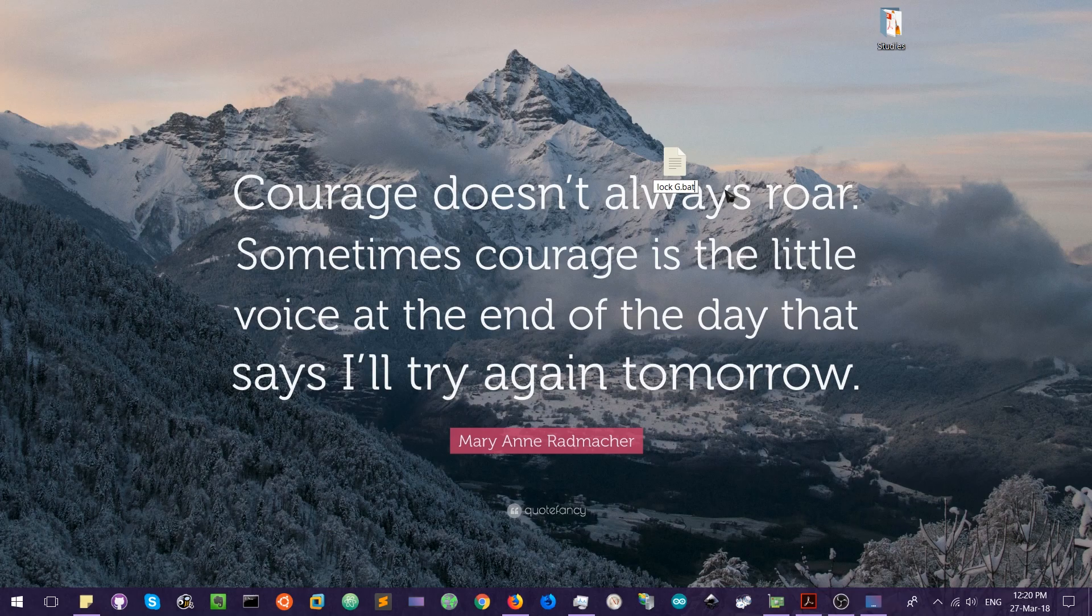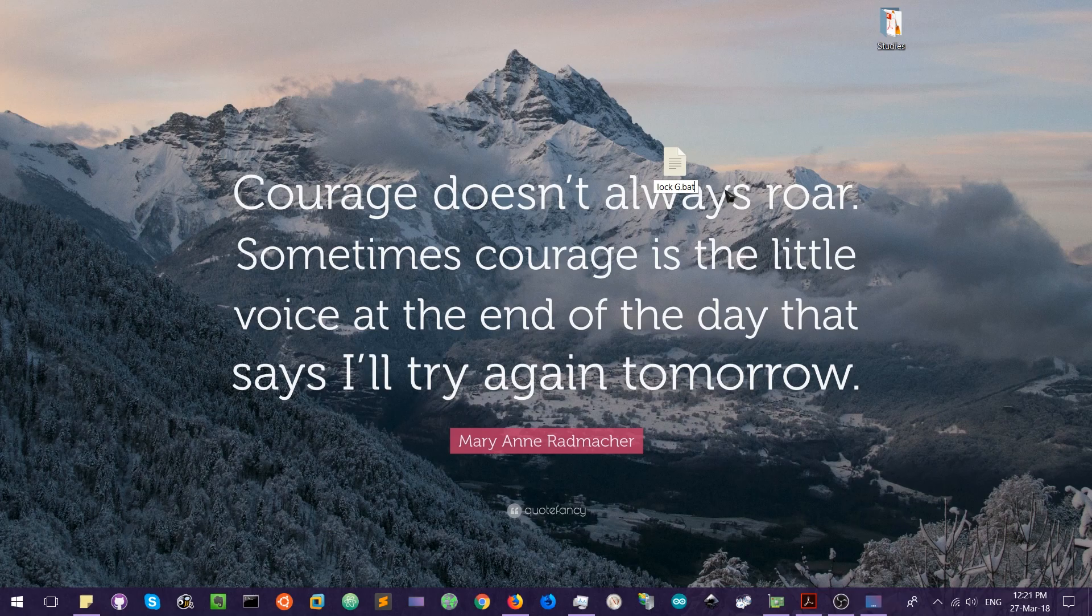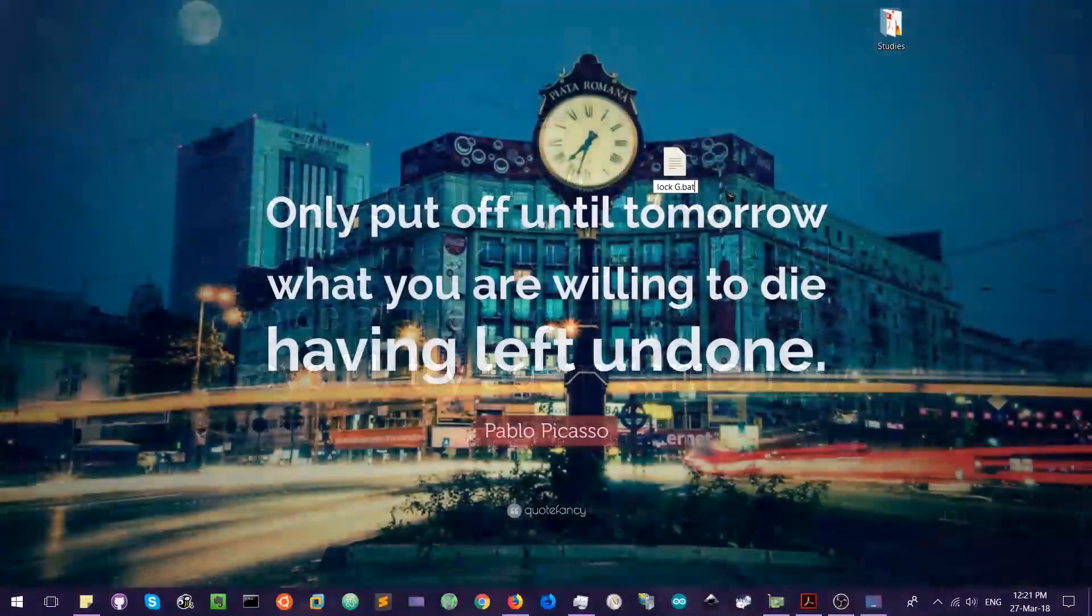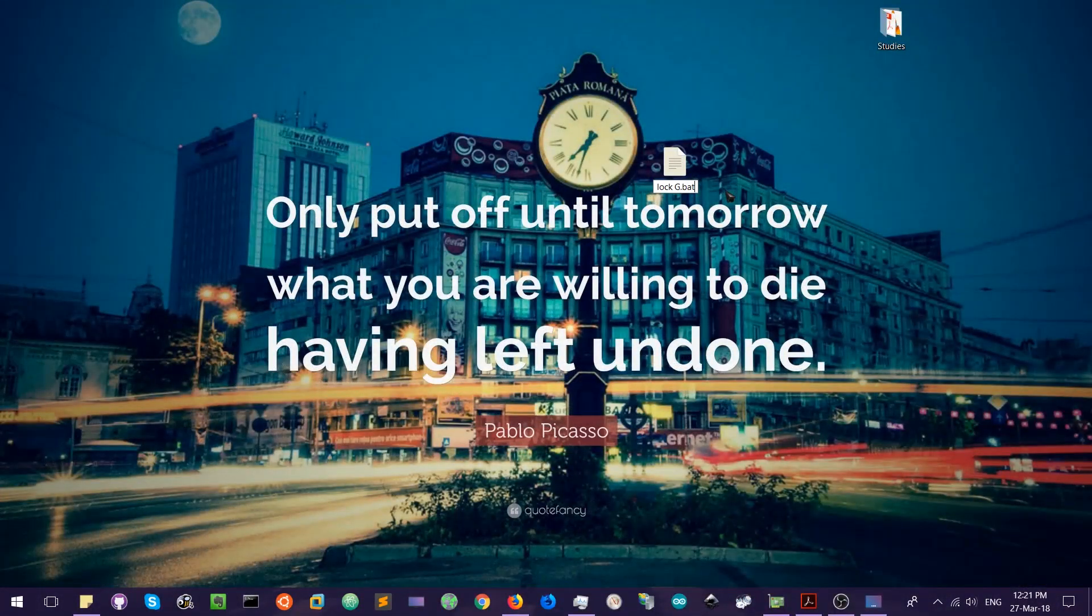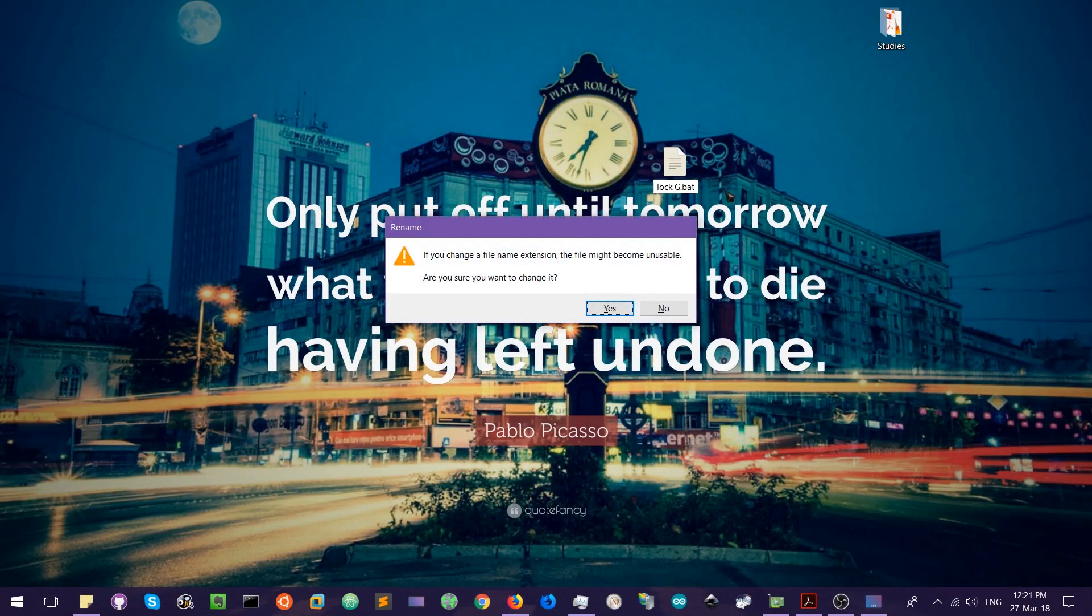Then what you have to do is, while saving the file, use the option save as, and while naming the file add the .bat extension. But I am not doing this. In my case it gives you the warning: change the file name extension, the file might become unusable, are you sure you want to change it? Yes, I am sure.